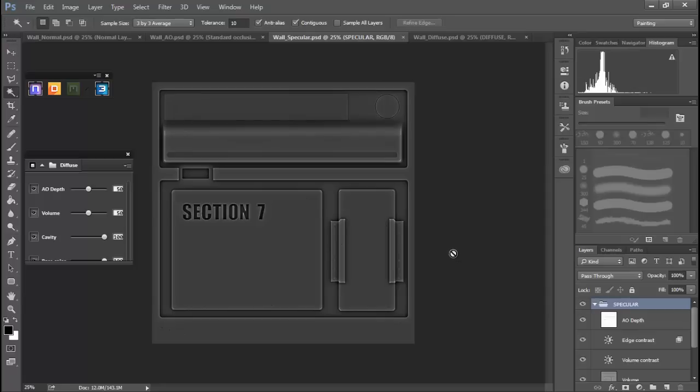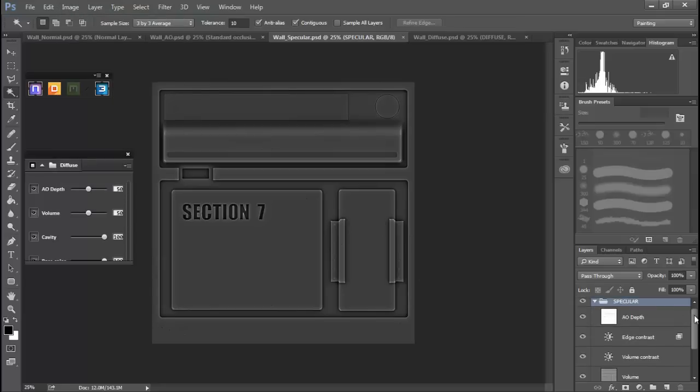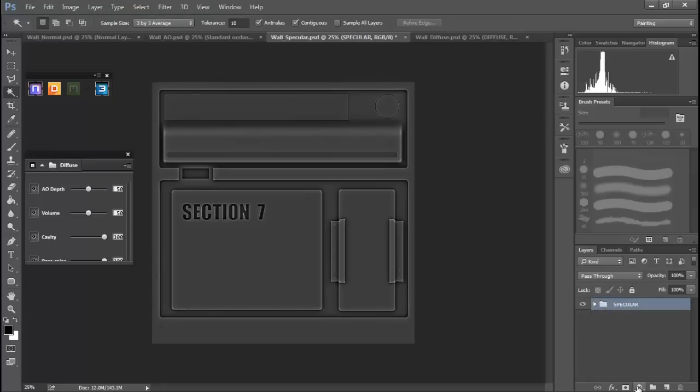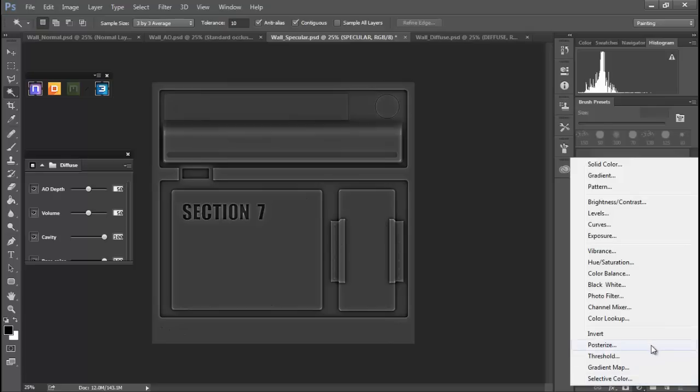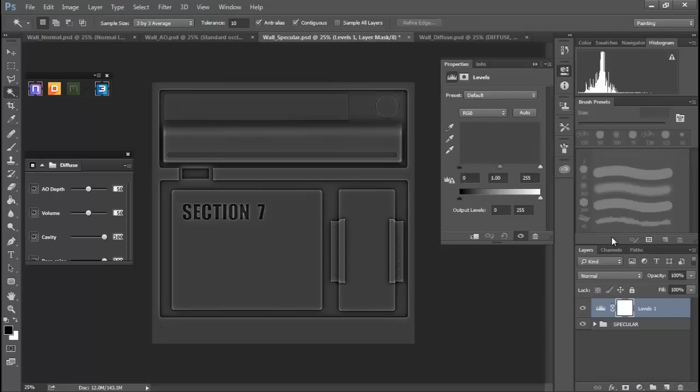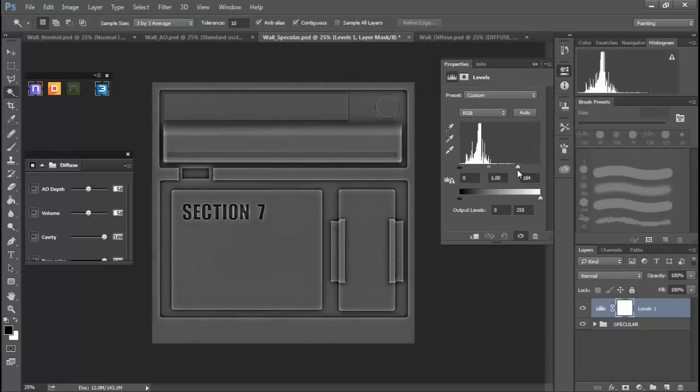For example, the specular map, I am going to go ahead and lighten that up a bit. All right, I'm pretty happy with that.